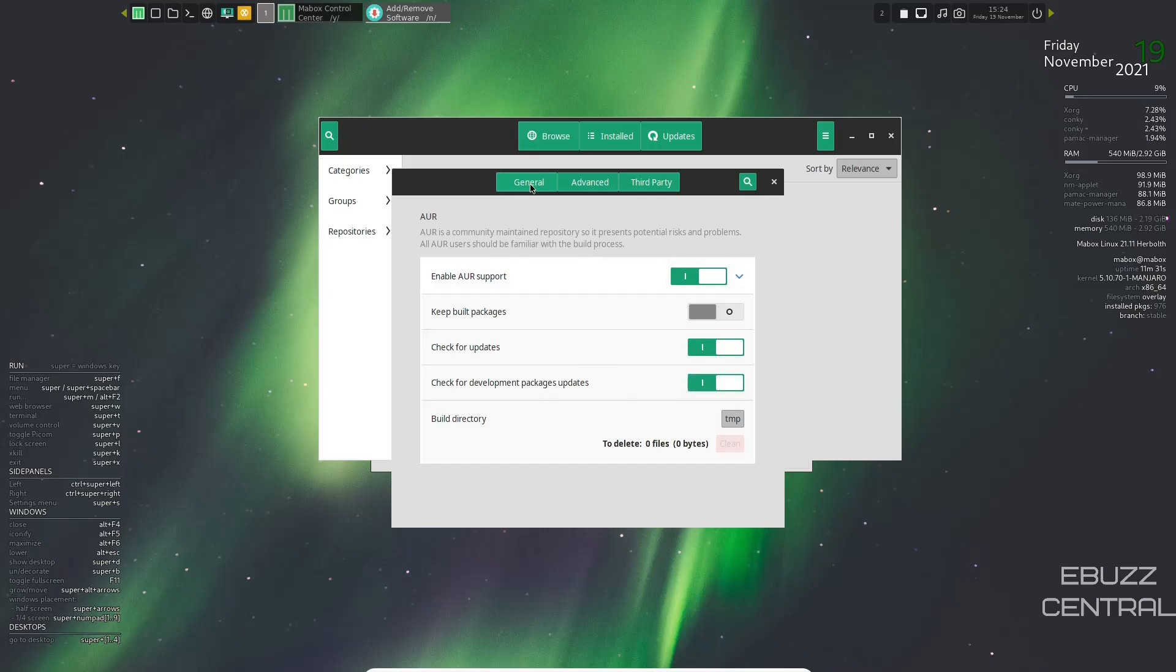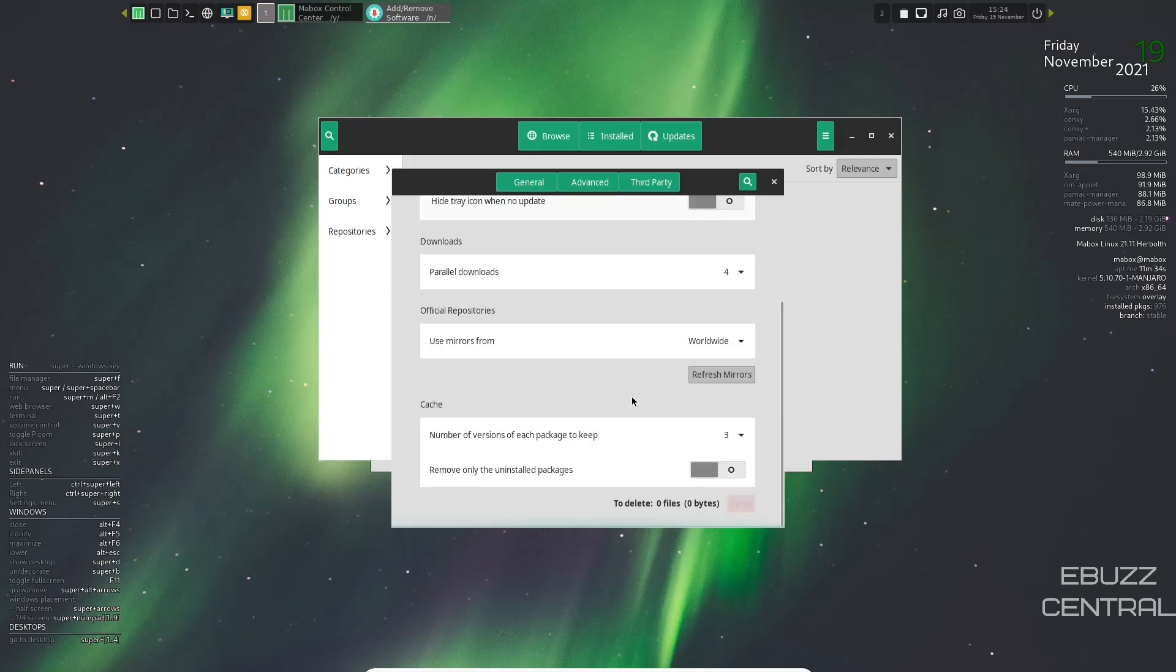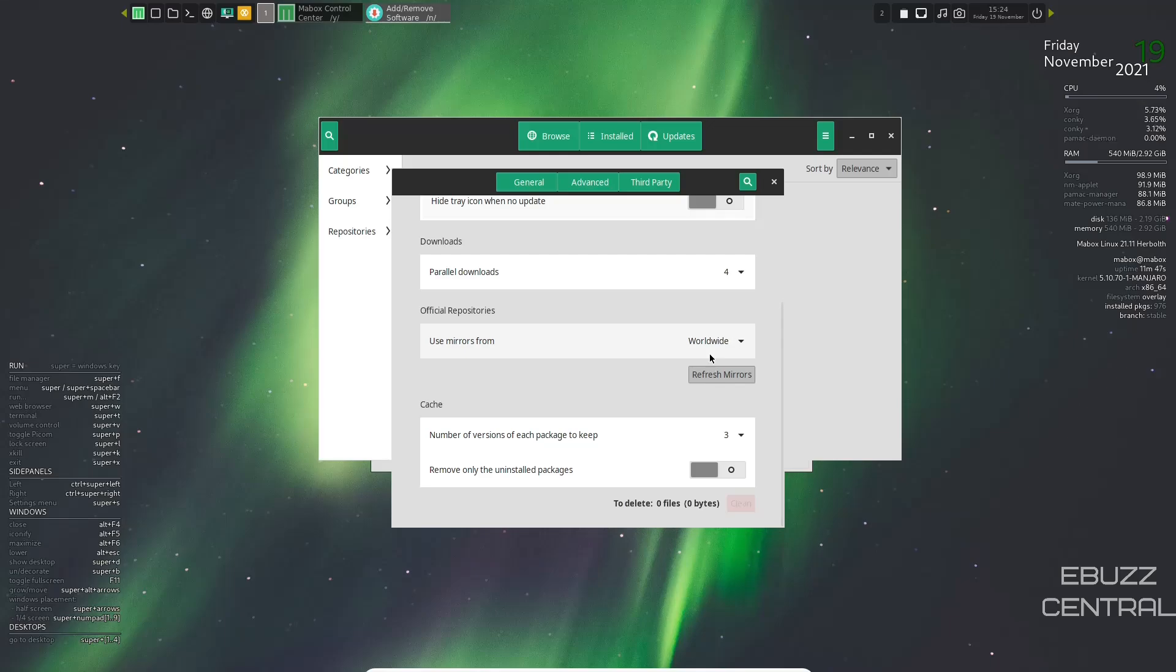Go ahead and enable check for updates and check for developmental packages. Once that's done, you can go back to general. Go down here where it says mirrors. I usually leave this on worldwide because when I do it for a specific locale, it seems to slow my downloads down.